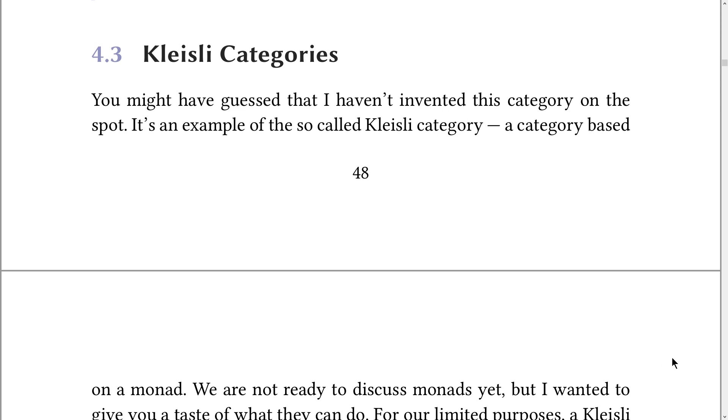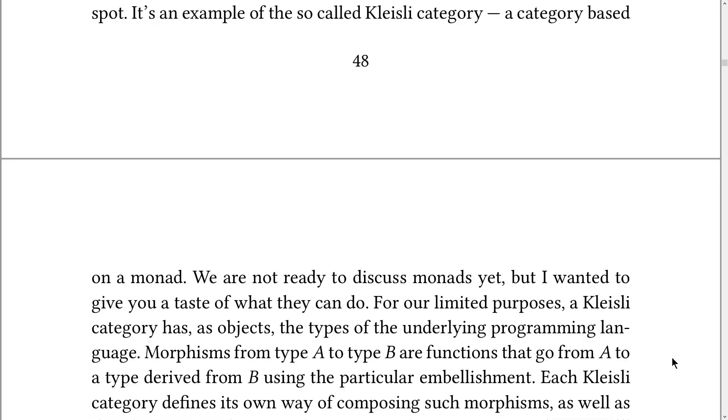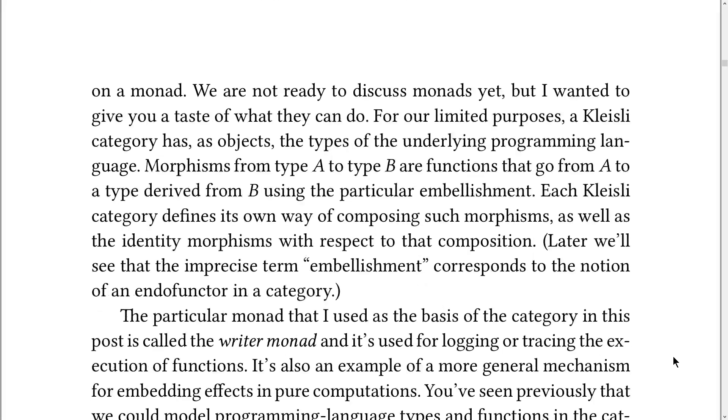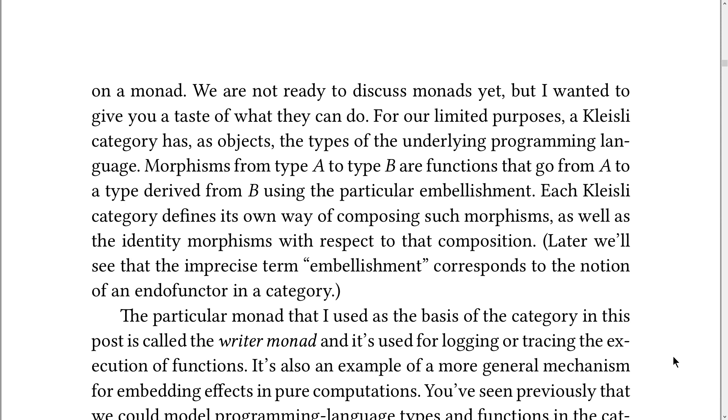The text reads: As you might have guessed that I haven't invented this category on the spot. It's an example of the so-called Kleisli category, a category based on a monad. We are not ready to discuss monads yet, but I wanted to give you a taste of what they can do. For our limited purposes, a Kleisli category has, as objects, the types of the underlying programming language.